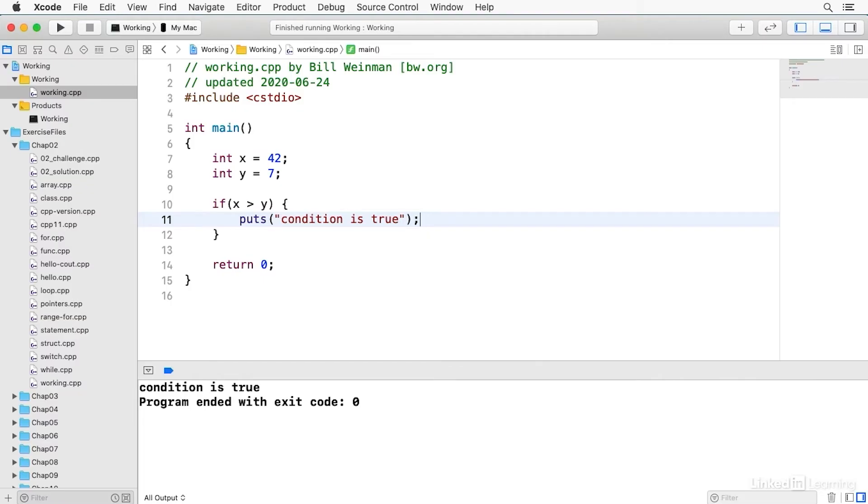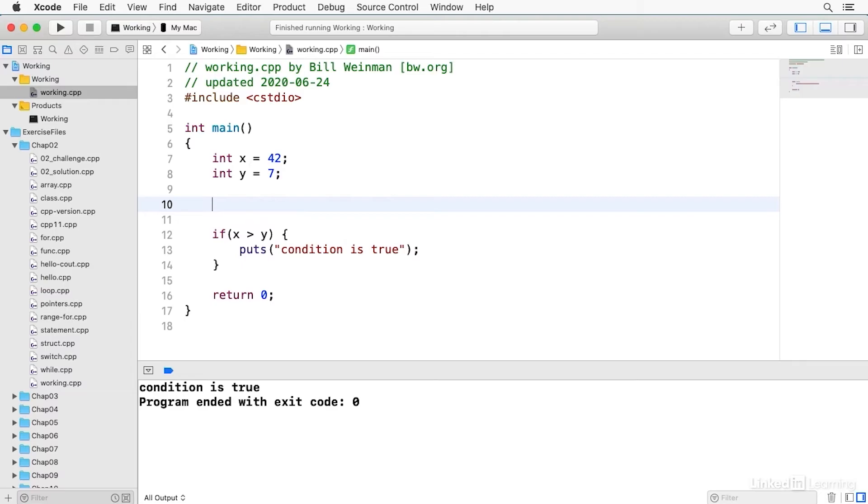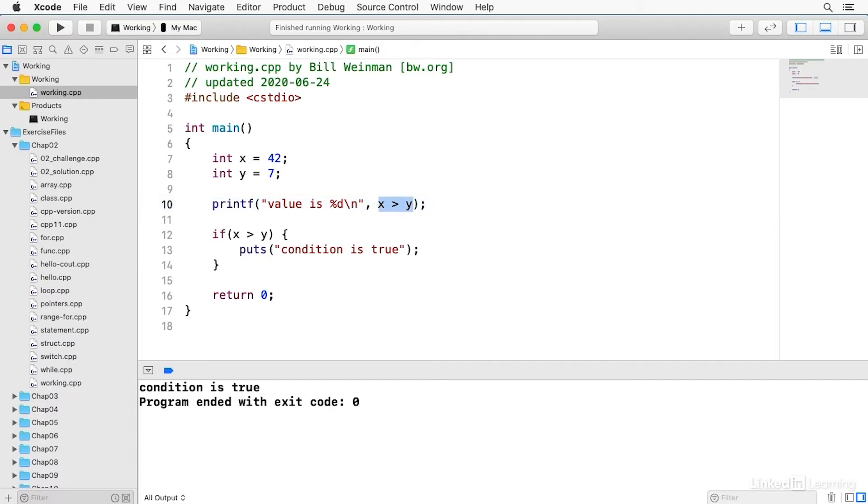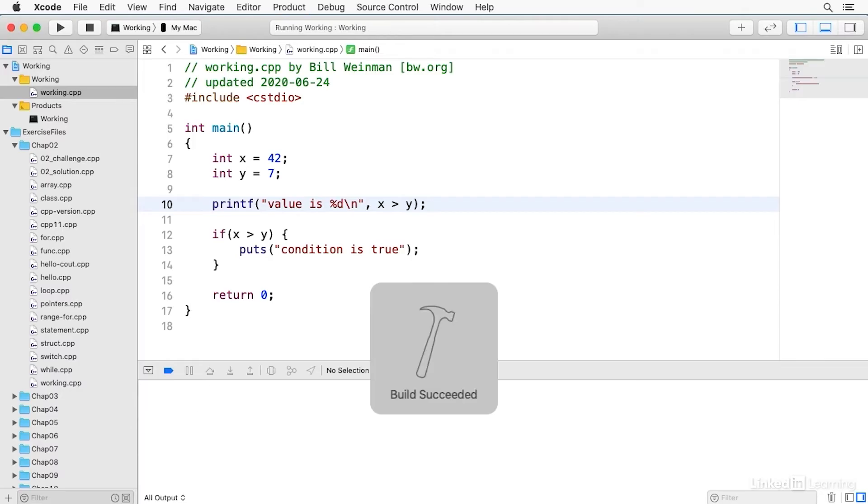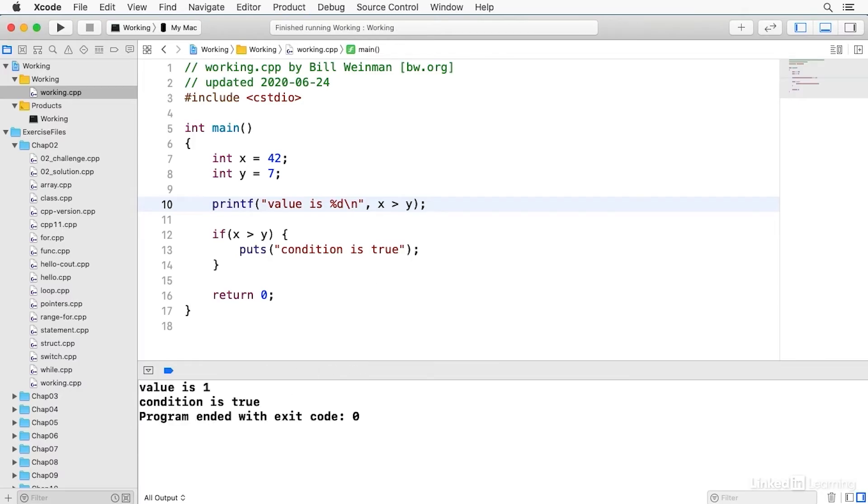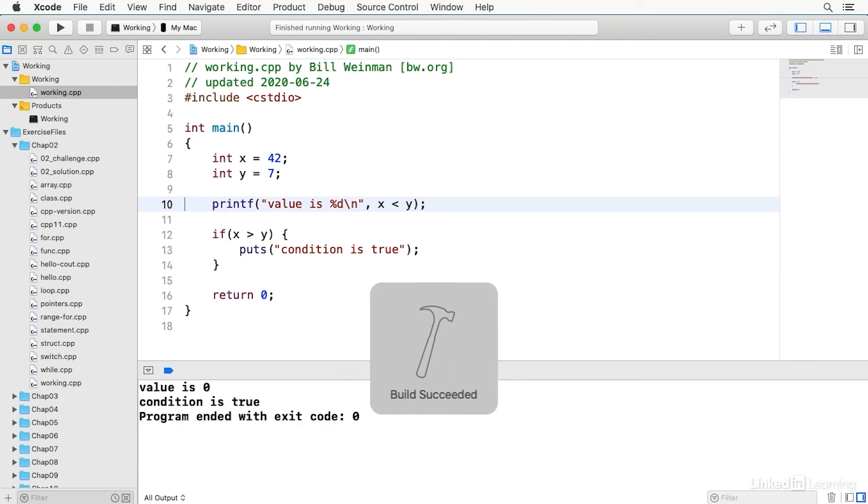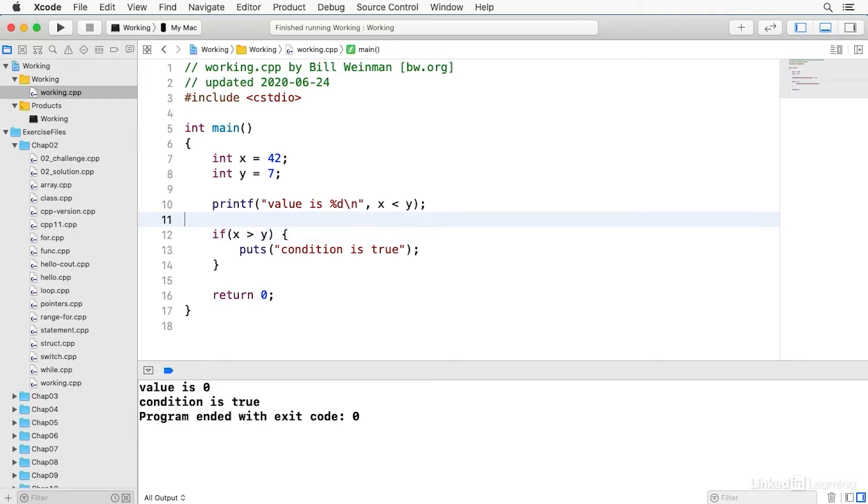So in C++, logical values are represented as integers. Zero is false and any non-zero value is true. So if I just say printf value is percent d and x is greater than y, I'm evaluating this condition and printing the integer result. And so when I build and run, you see it says the condition is true. It says value is one. And if I just change this greater than to a less than, you'll see that it says value is zero.